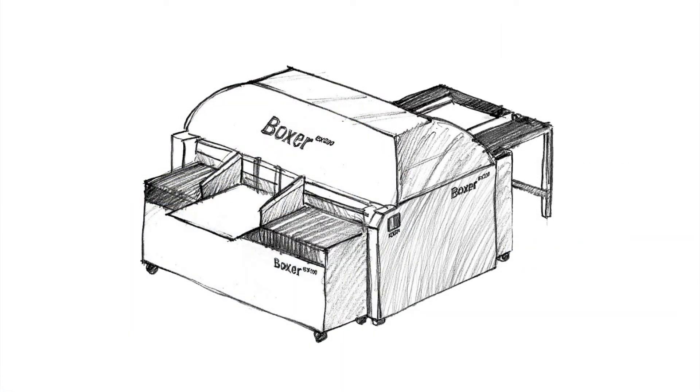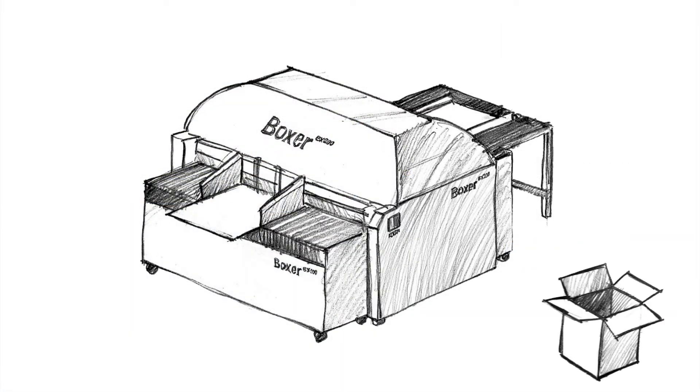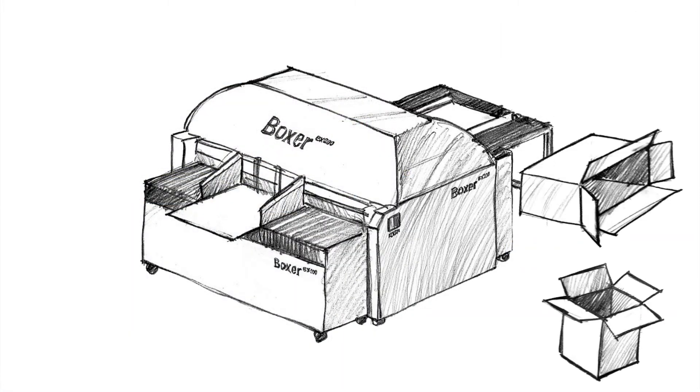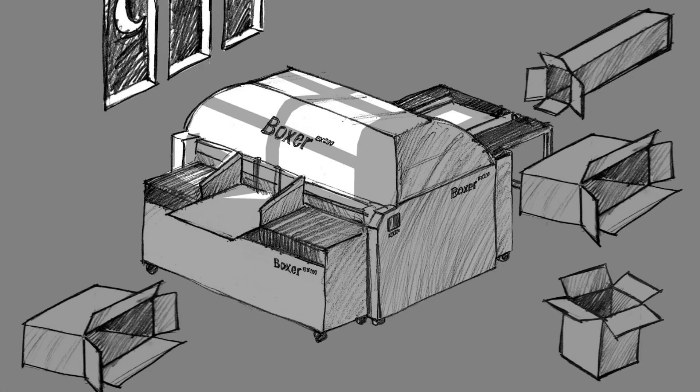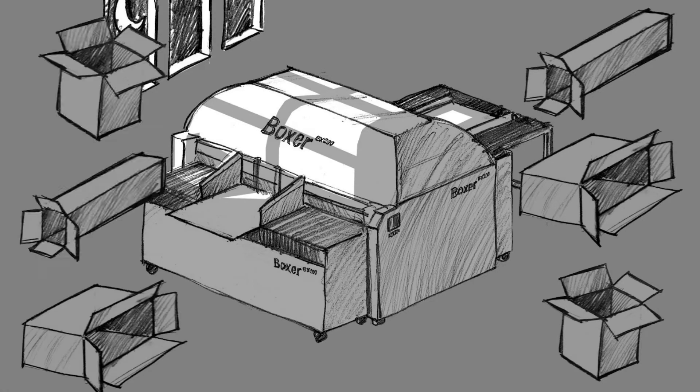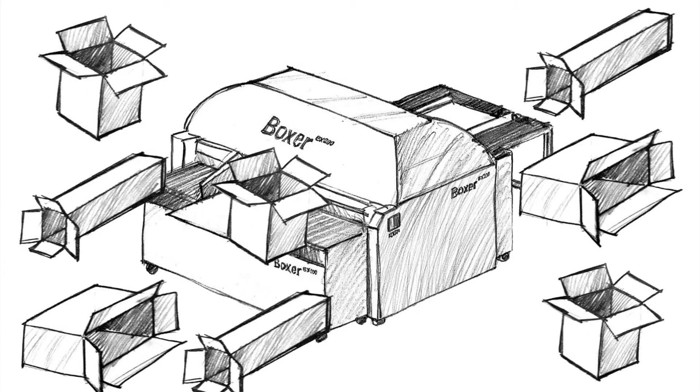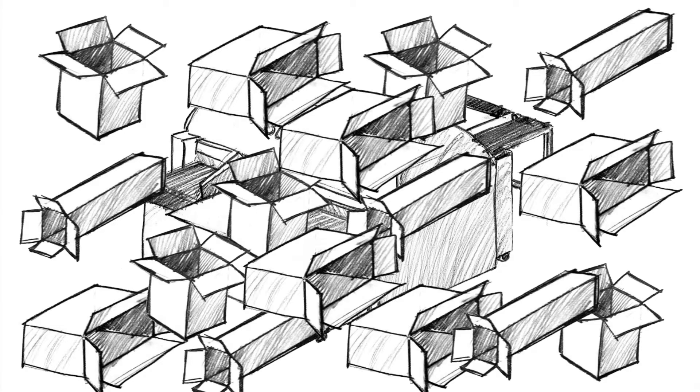With the Colbus AutoBox Boxer, you can make any box you like, anytime and as often as you need.